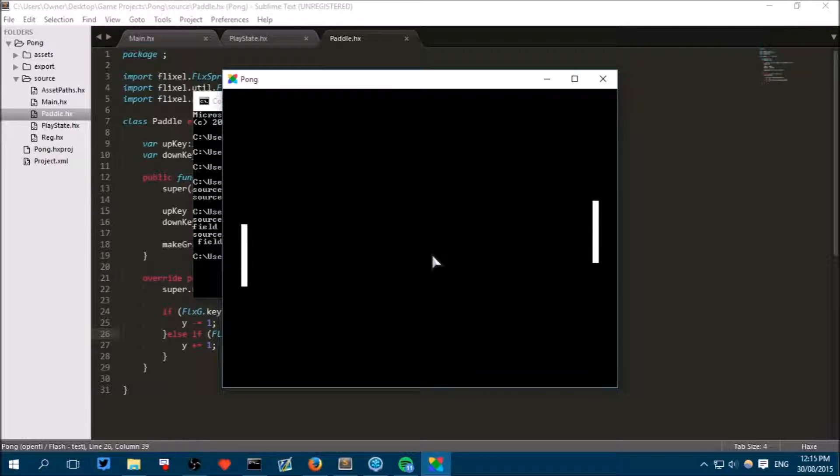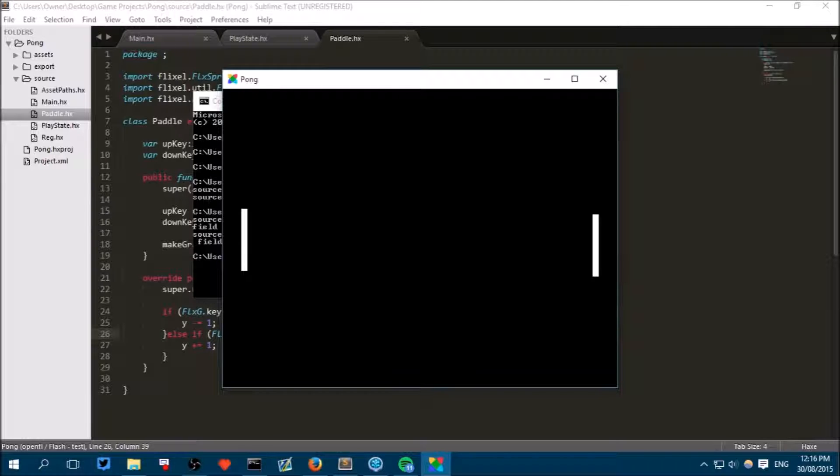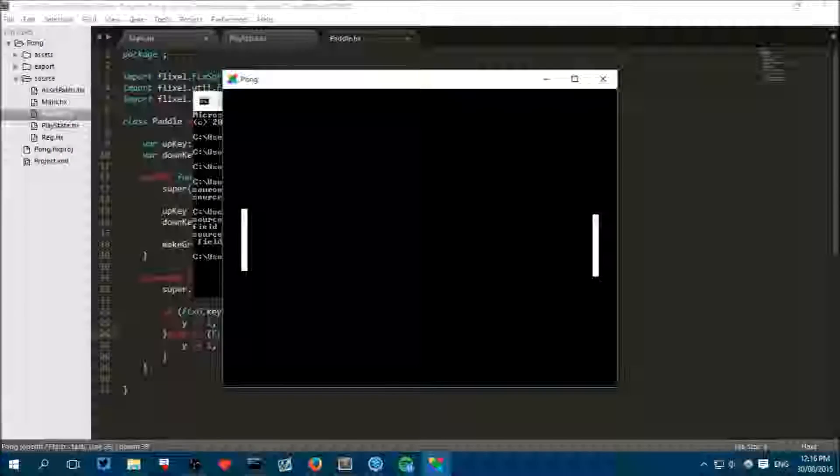We just need to create the ball object, which we will do in the next class, and make it bounce between the two paddles. So that's the end of this tutorial. I hope you've enjoyed.